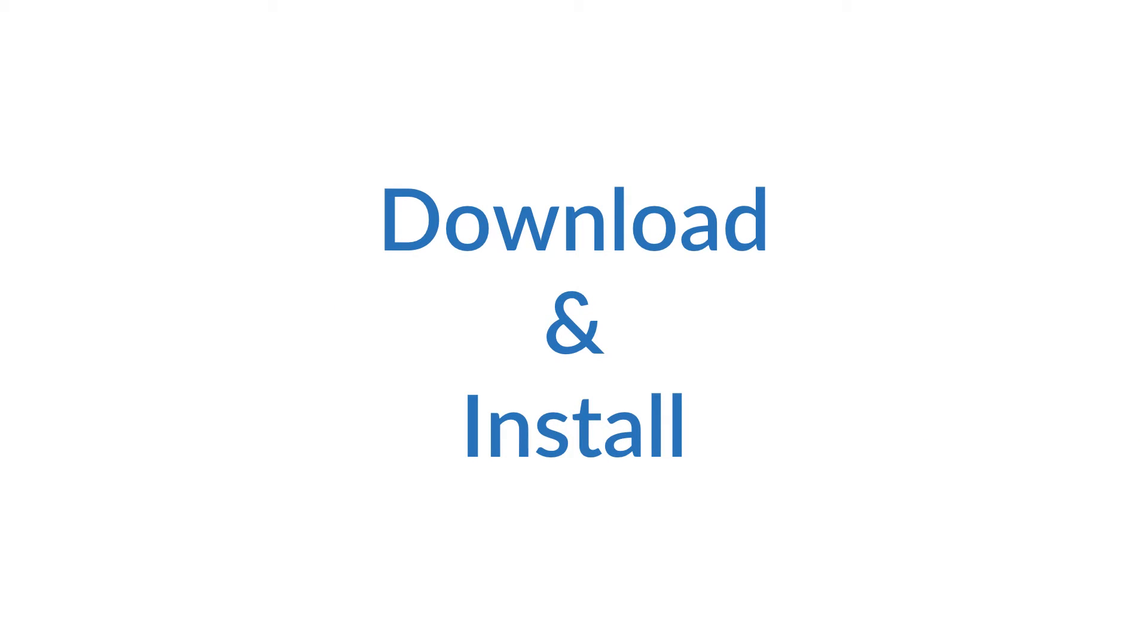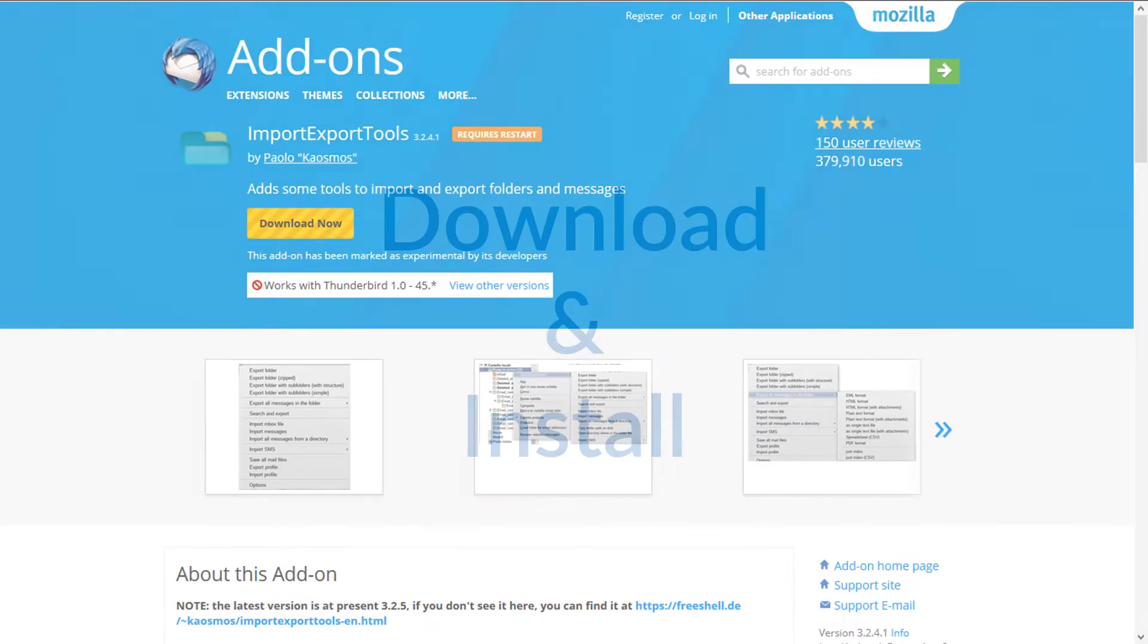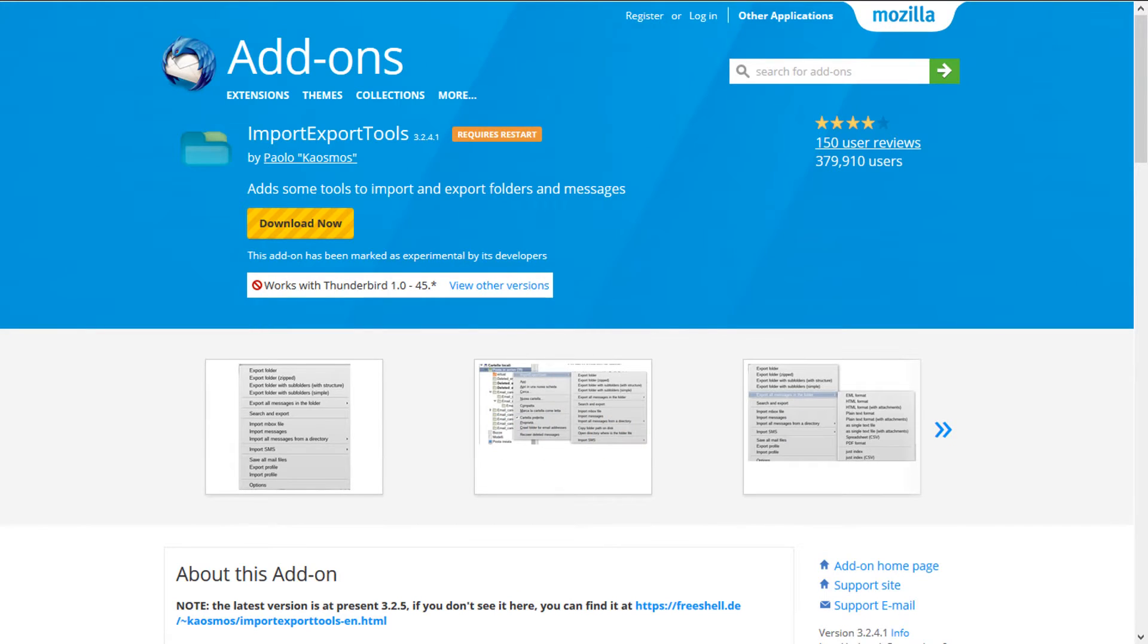Let us begin. First of all, you need to download and install a Thunderbird add-on called Import Export Tools.